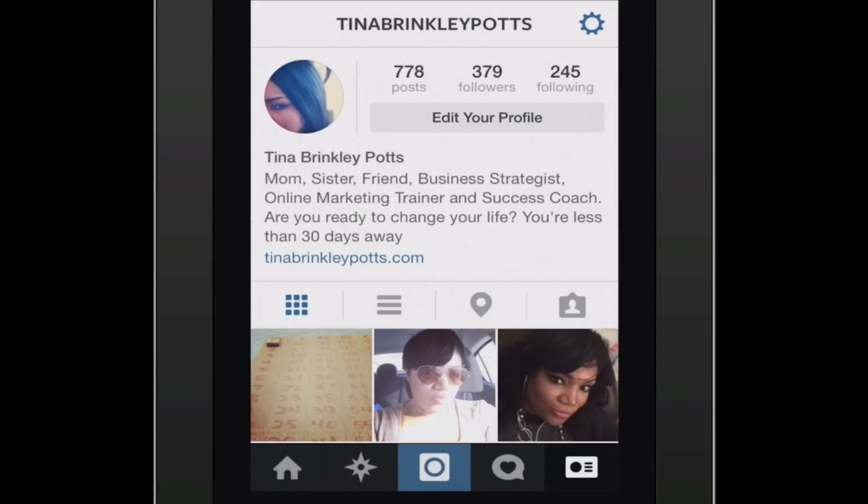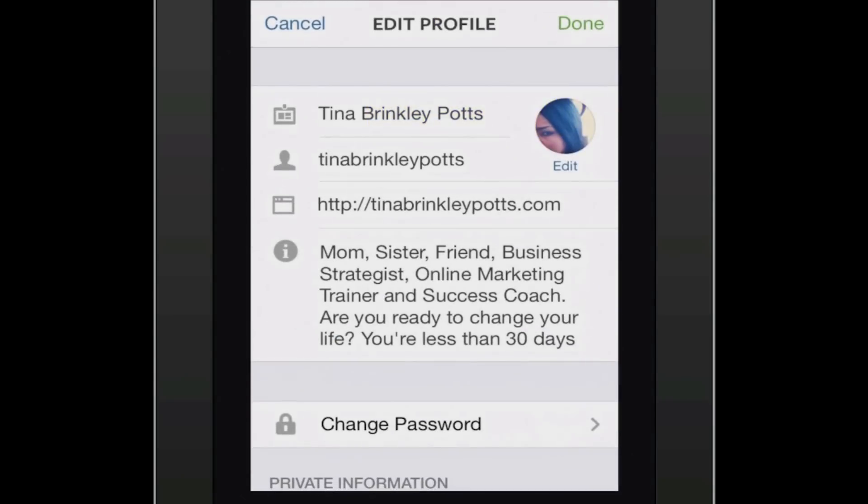Hi, I'm Tina Brinkley Potts, and this is how to put a website on your Instagram. You might want to put your site to advertise your business as you're going through your Instagram activities. So let's get started.